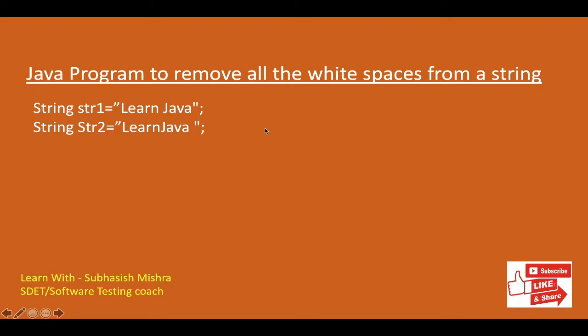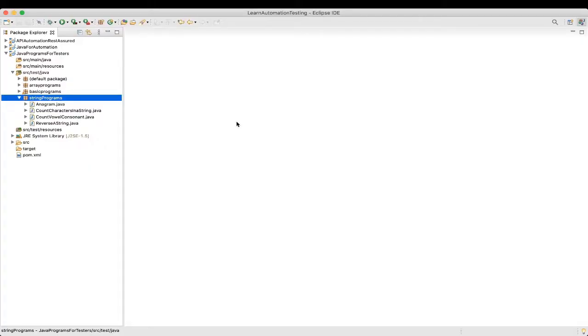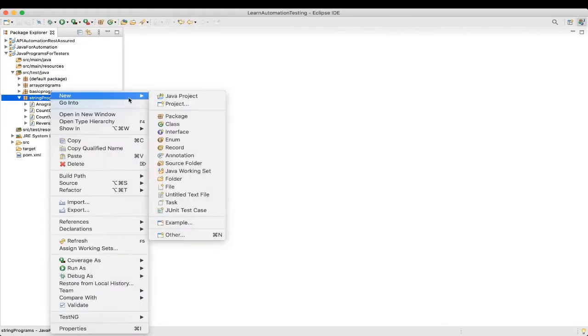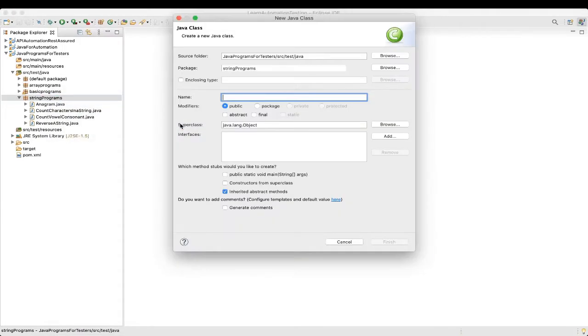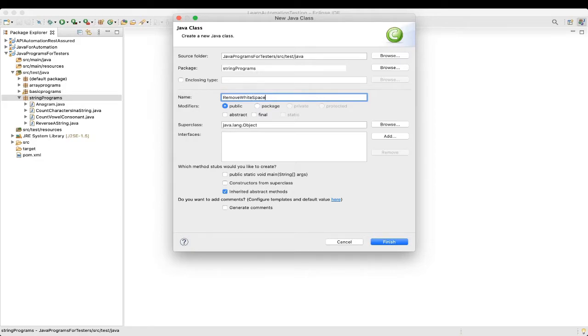So let's do it. Let's go to our Eclipse and let me create a new class and let me name it as remove white space. Okay, fine.